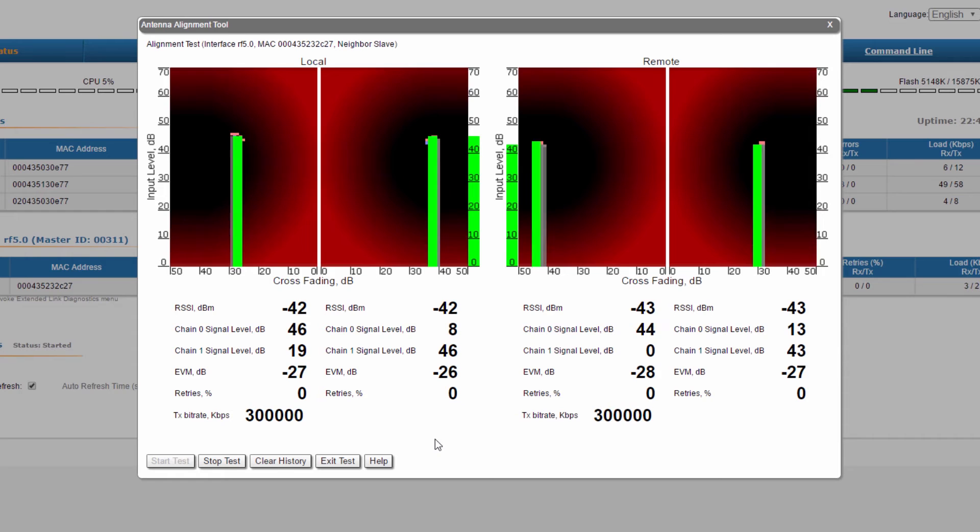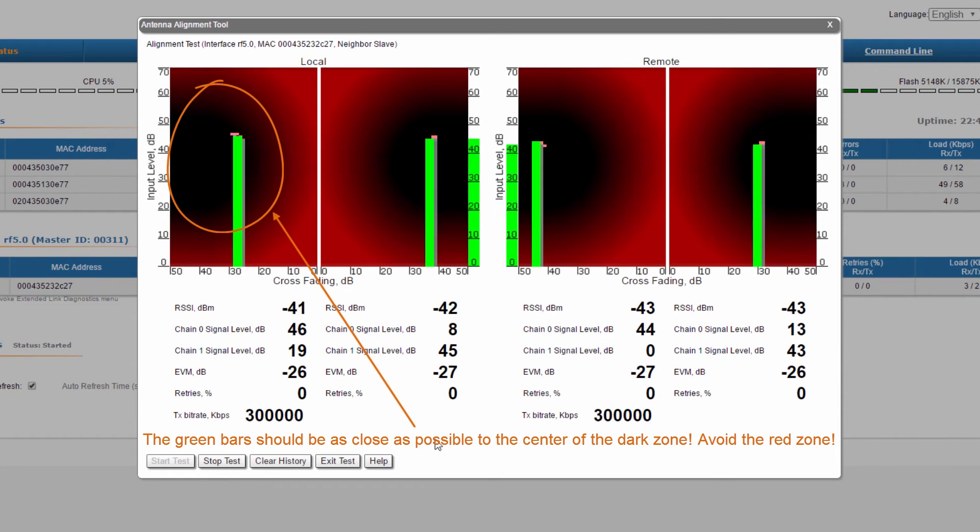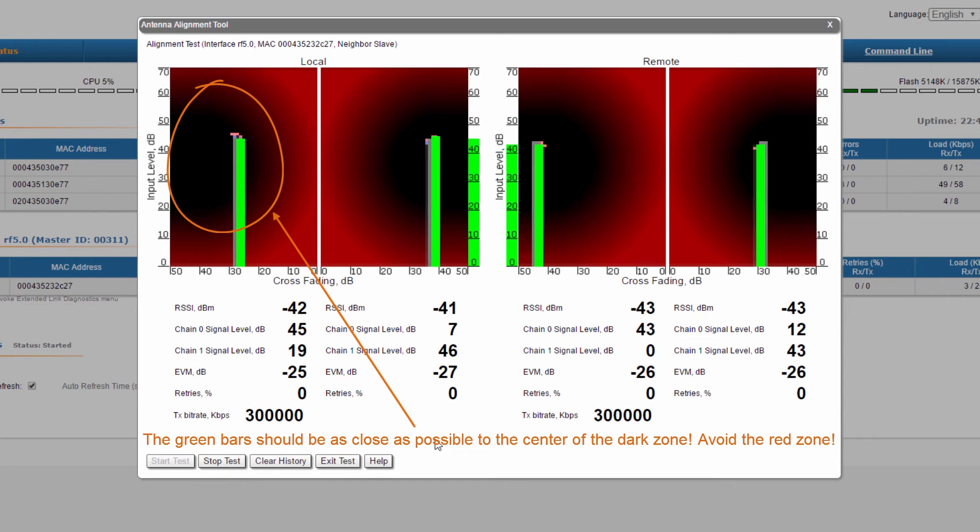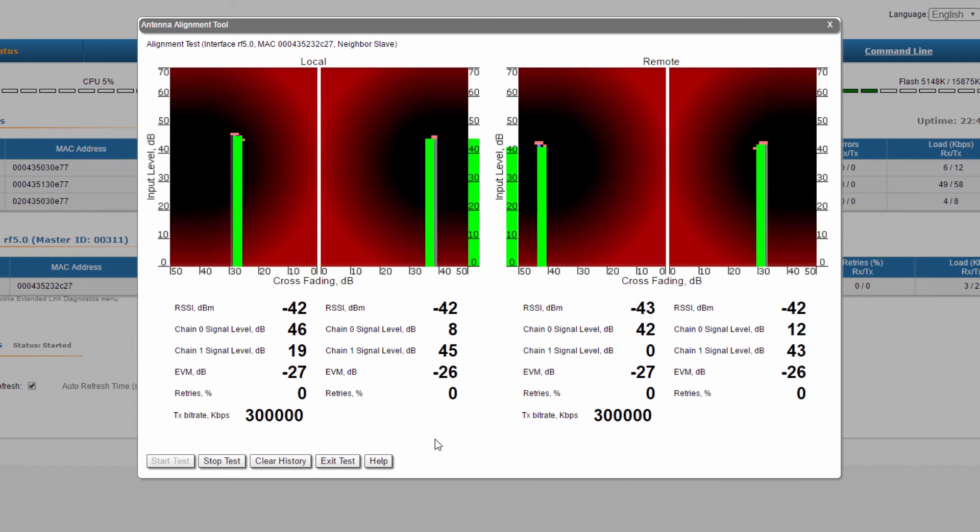Ideal antennas alignments should have the green bars in the center of the dark zone, so try to find the best alignment of the two antennas by having the green bars as close as possible to the dark zone. The red zone should be avoided.